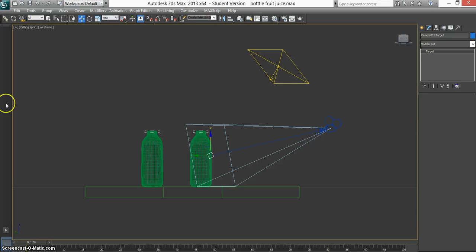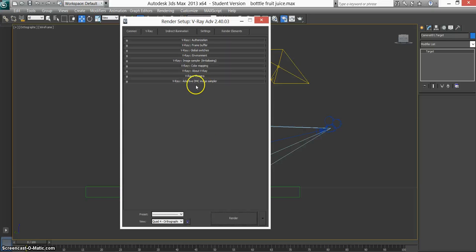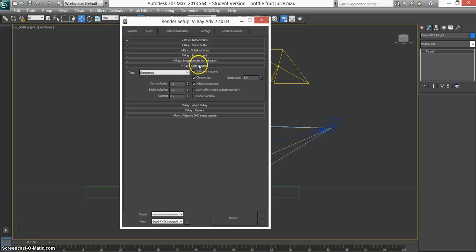I want everything else to be blurry and this part of the image to be in focus. For the settings, we'll quickly go through that in V-Ray. Most of it's default. The only thing that I've changed is the color mapping. Change that to exponential.